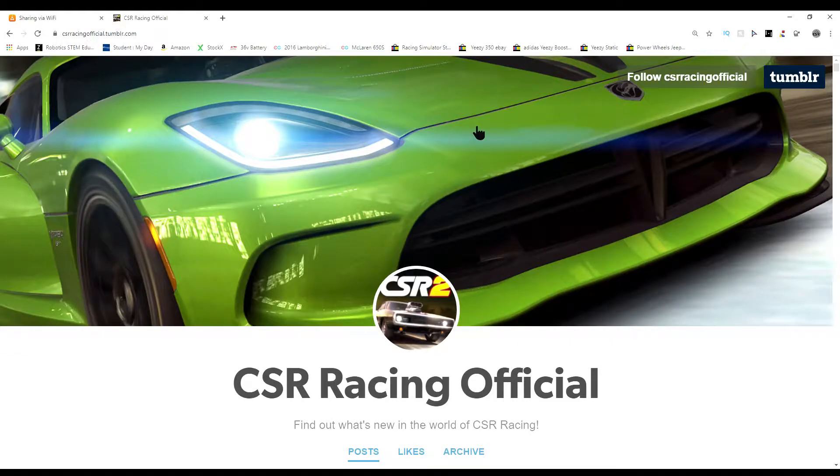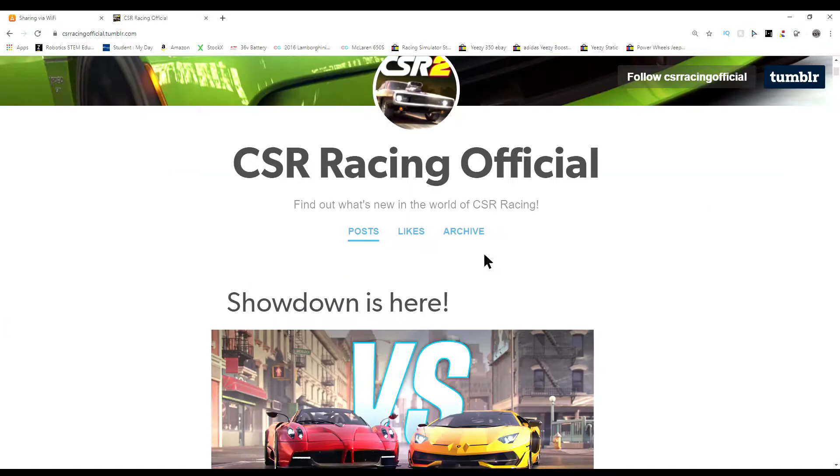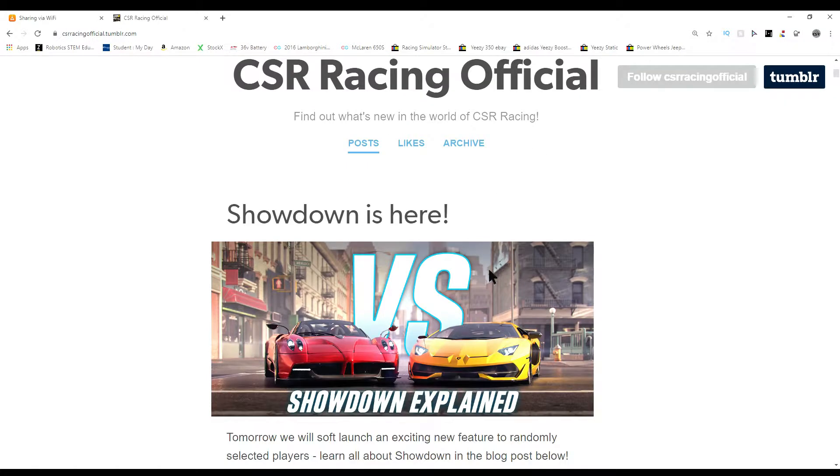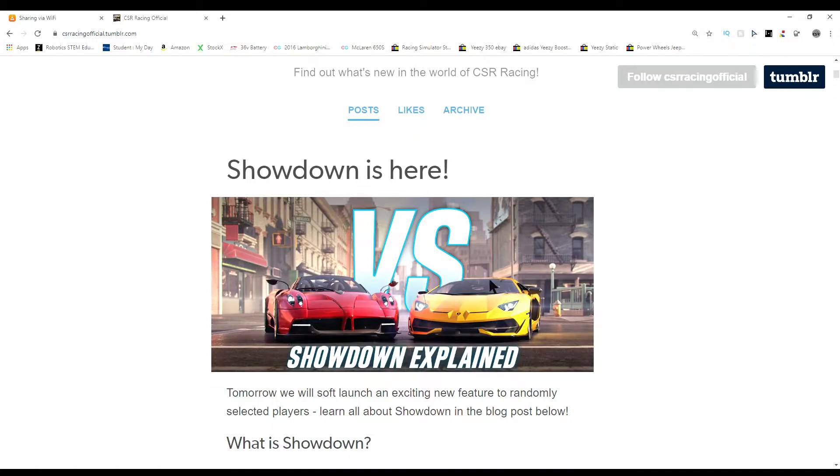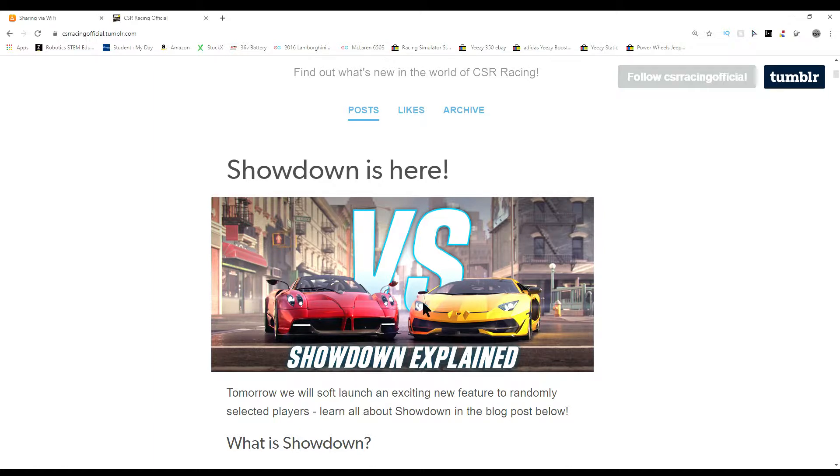Hey guys, welcome back to the channel. Today I'm going to be showing you the brand new update that is coming out, yes coming out in the next week or so. It is the Showdown explained.